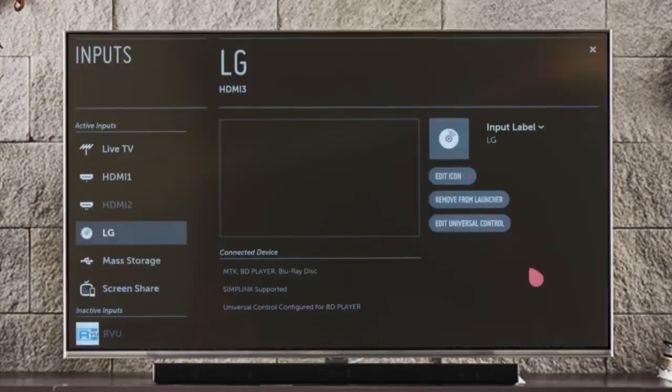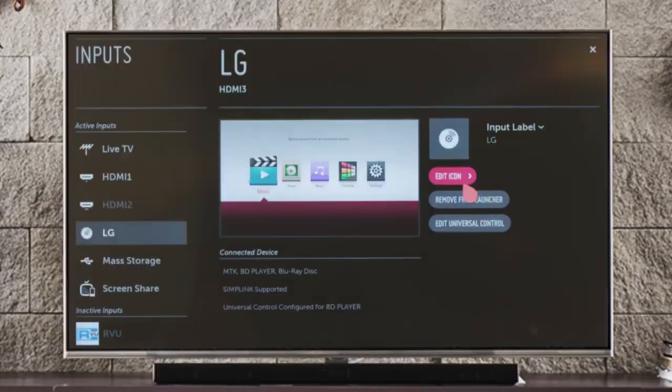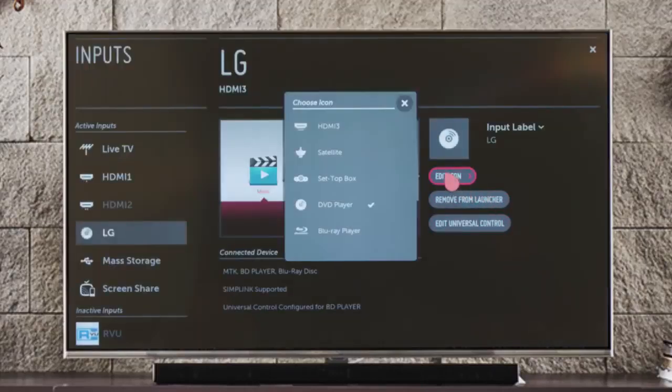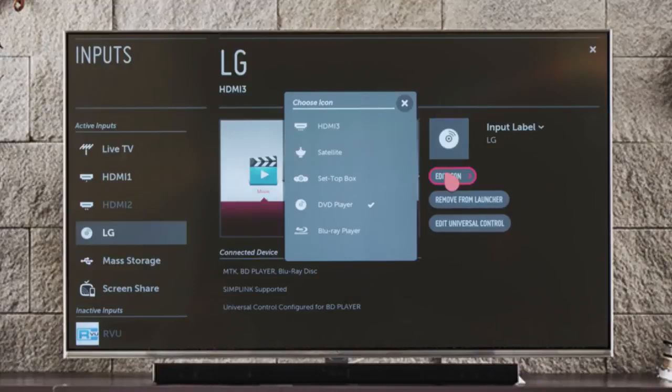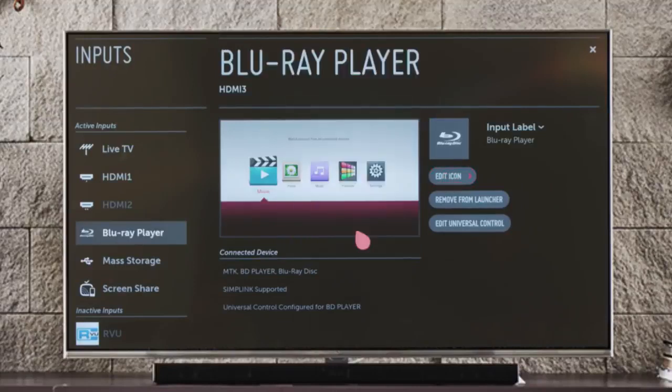And so, in just a few simple steps, your Blu-ray disc player is connected and ready to enjoy, better than ever.